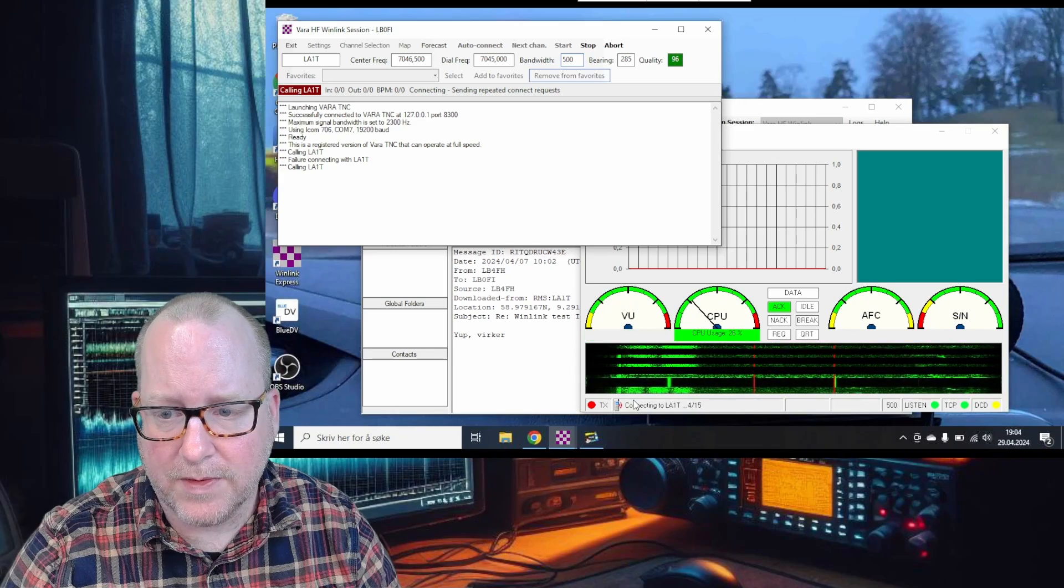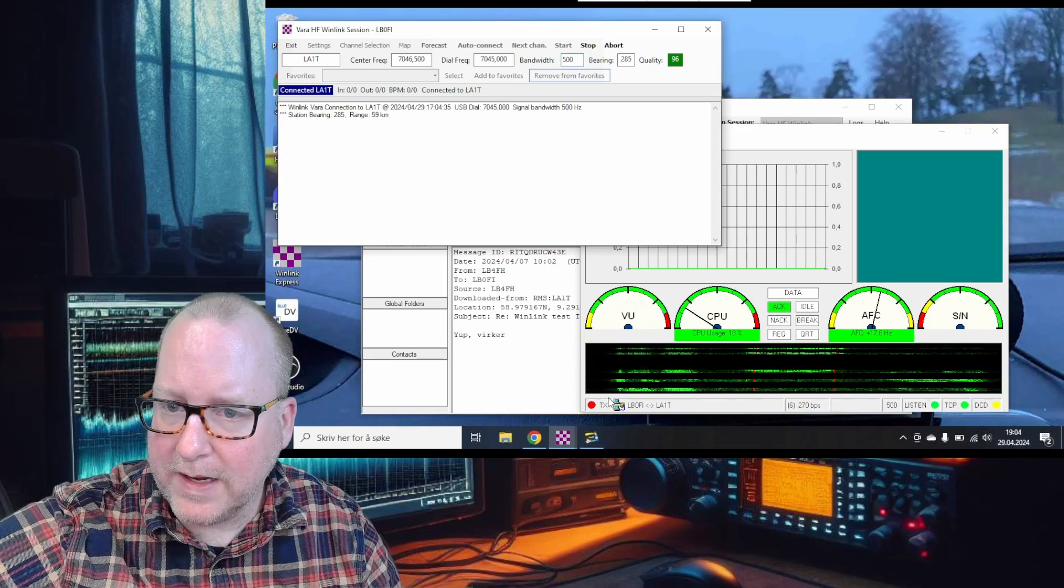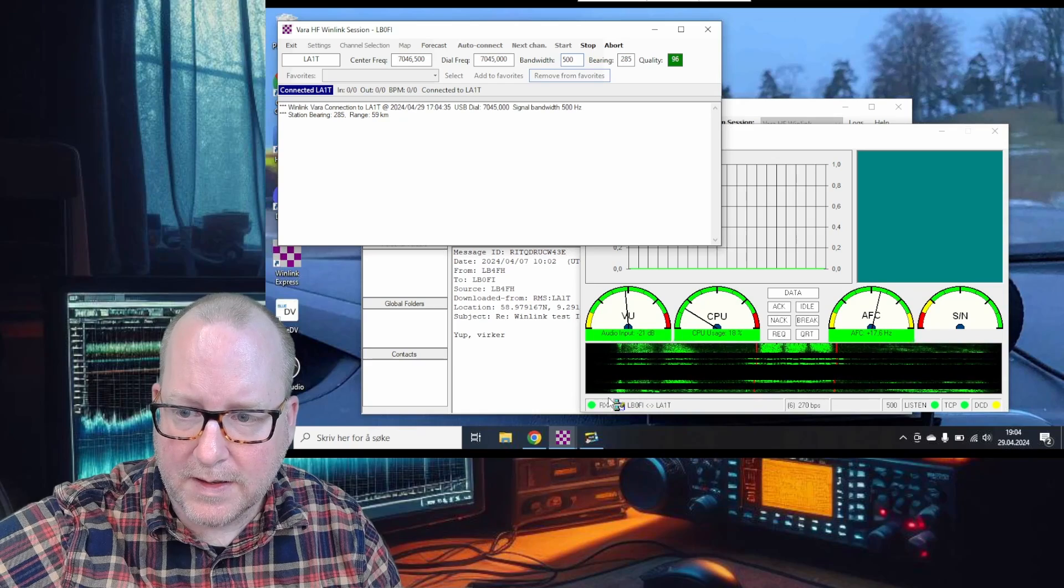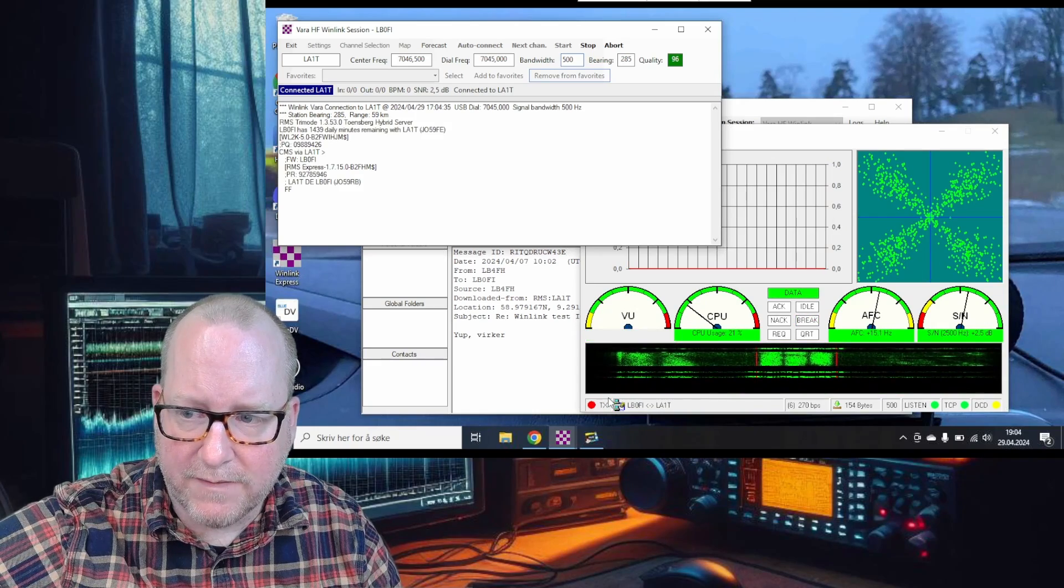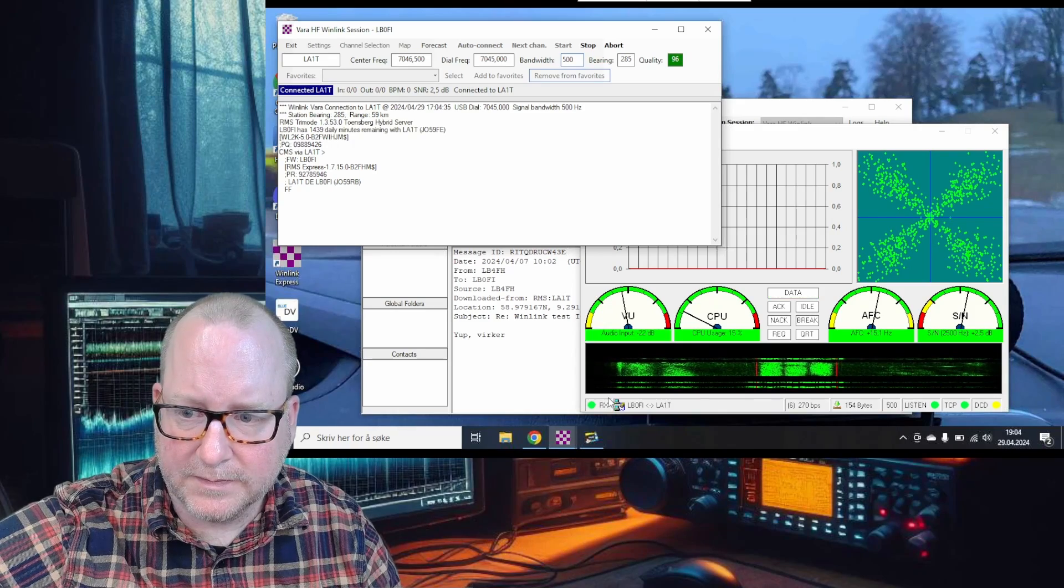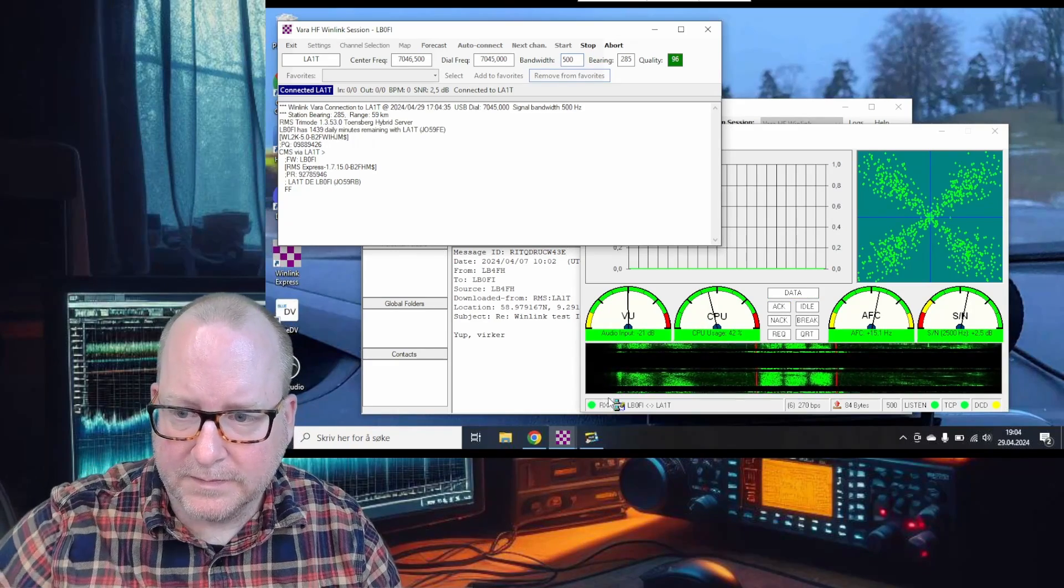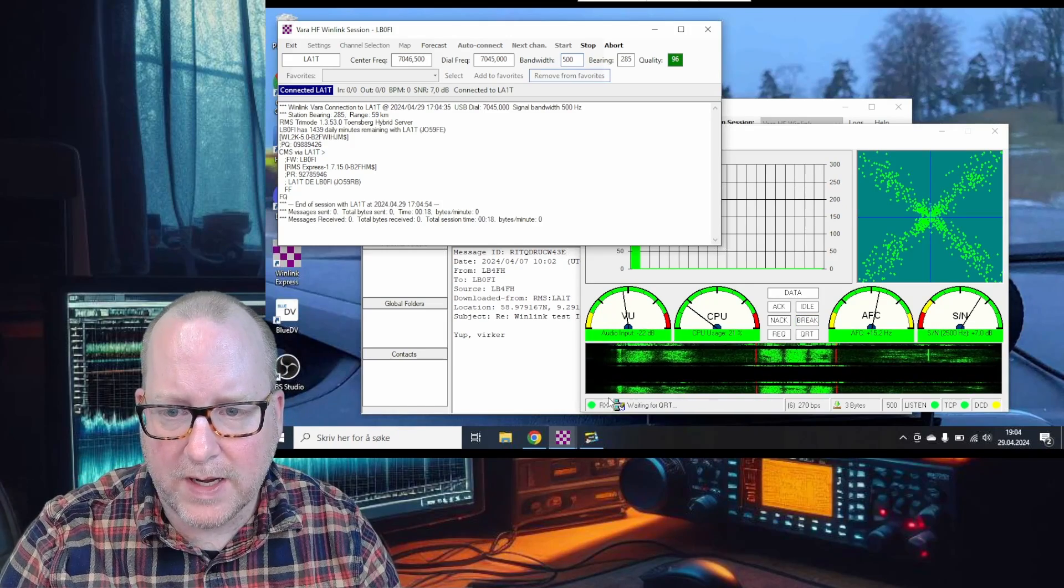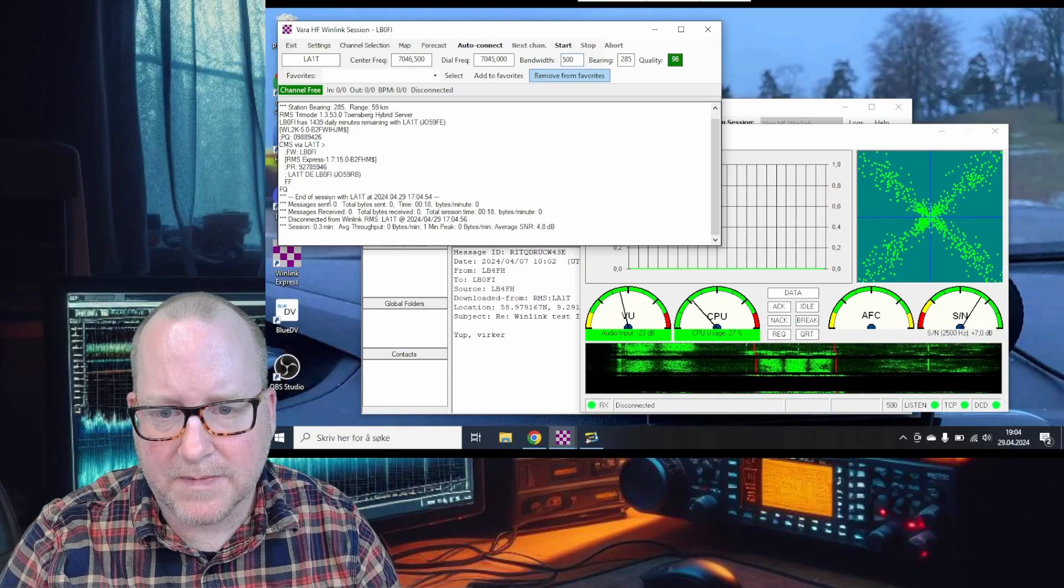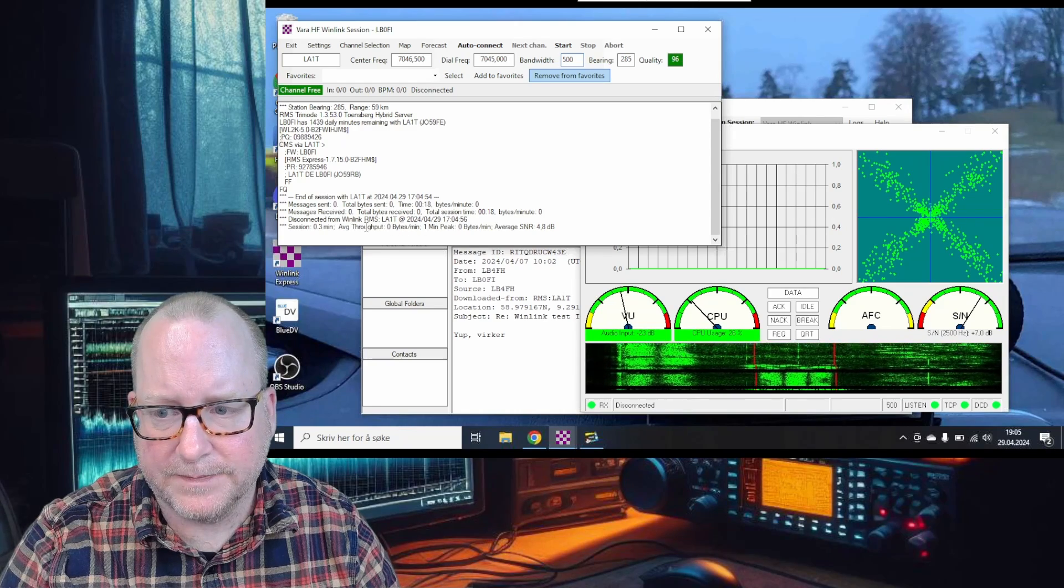It goes through the same tries and we are connected. What you hear in the background is VARA sounds. You can see in the session window that we are connected - no new emails. Just disconnect for now.